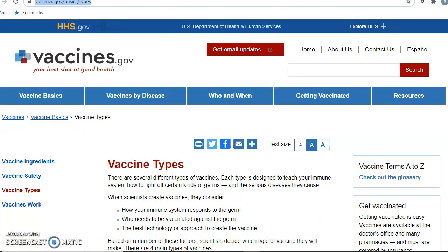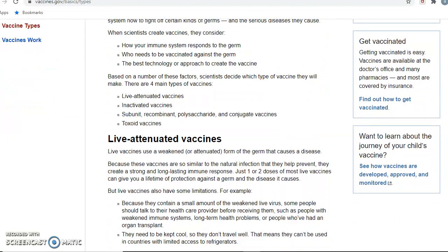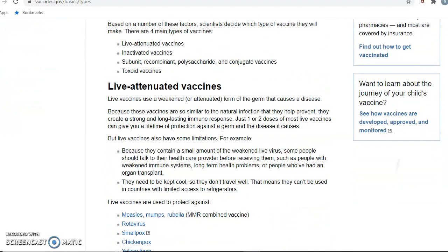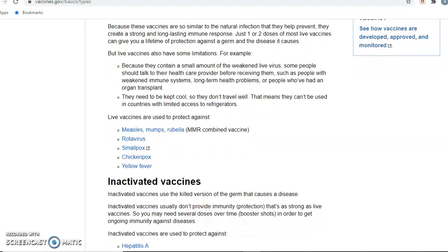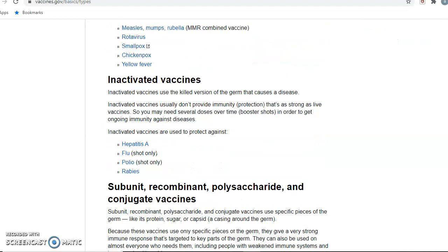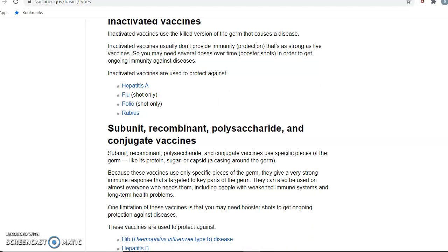Another reference I used was vaccines.gov, which gave me additional information about the live attenuated vaccine and examples such as yellow fever, chickenpox, smallpox, rotavirus, and the MMR. It also gave me additional inactivated vaccine examples like hepatitis A, the flu shot, polio shot, and rabies.